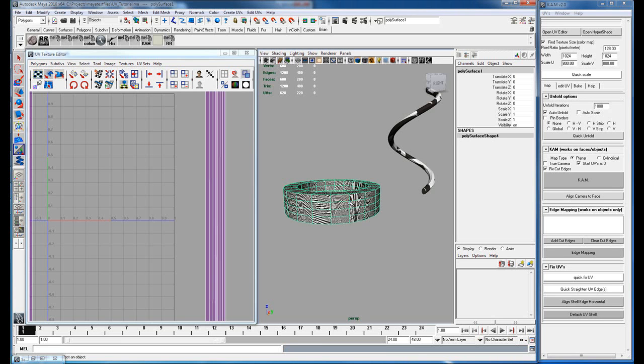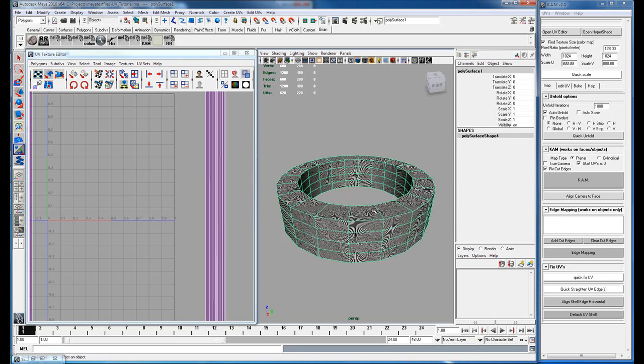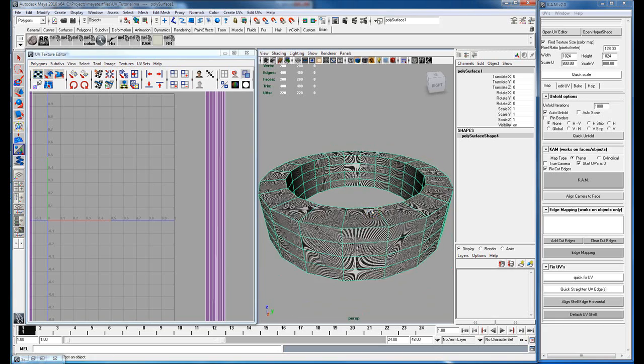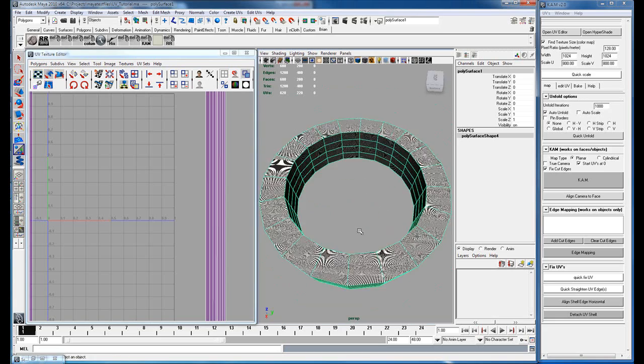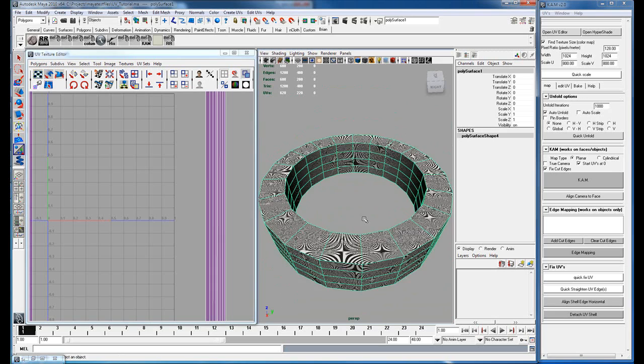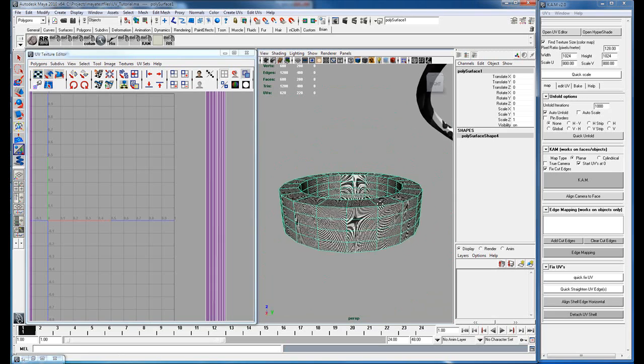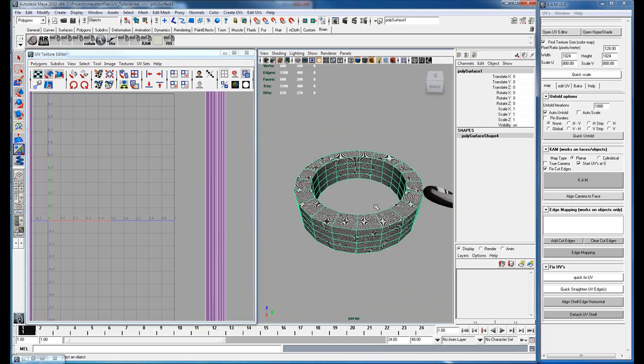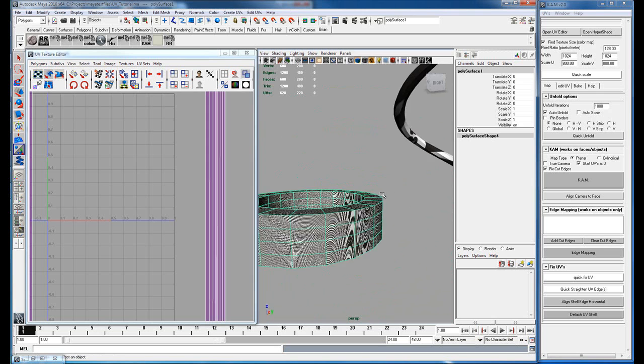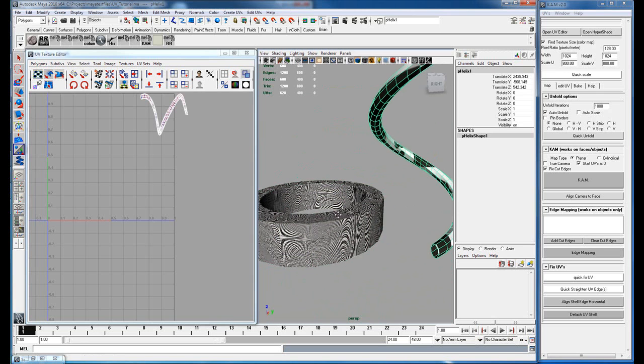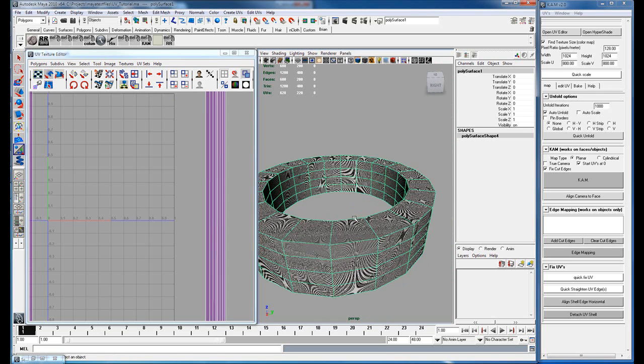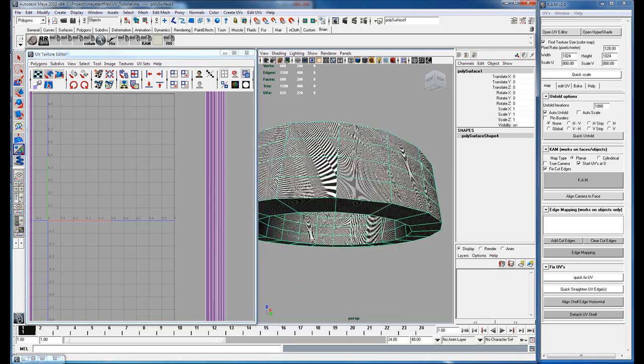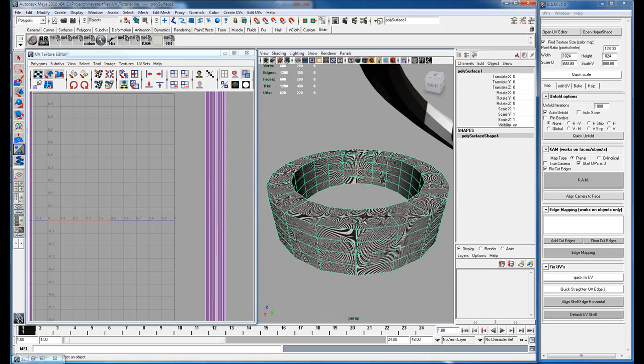Alright, here I'm gonna demonstrate the edge mapper. It's really good when you're mapping objects that are cylindrical or tube shaped. To map this would be a pain because you'd have to do a cylindrical map.